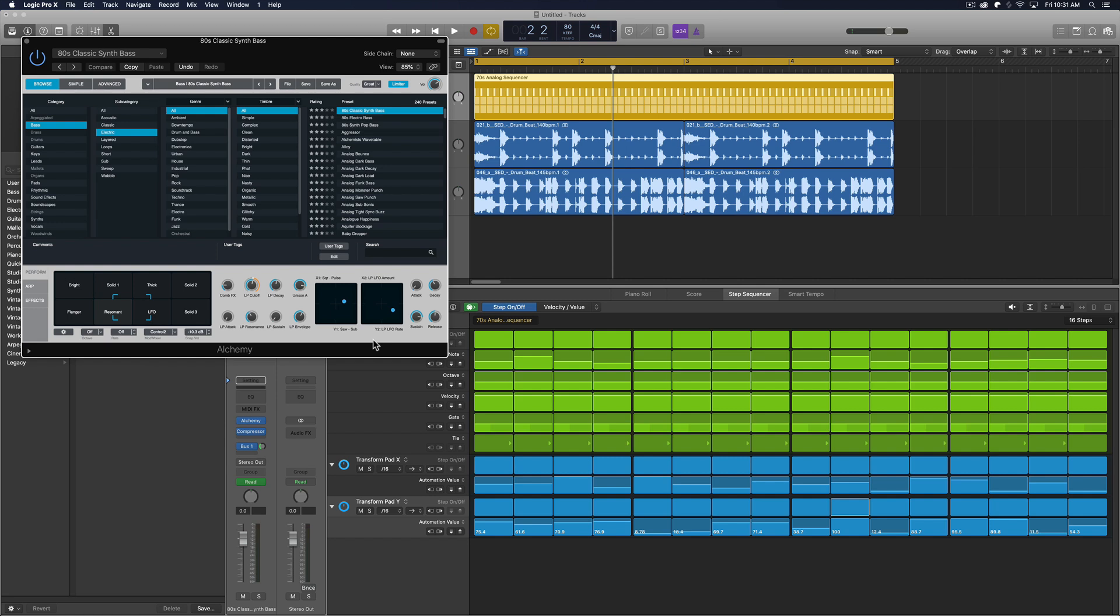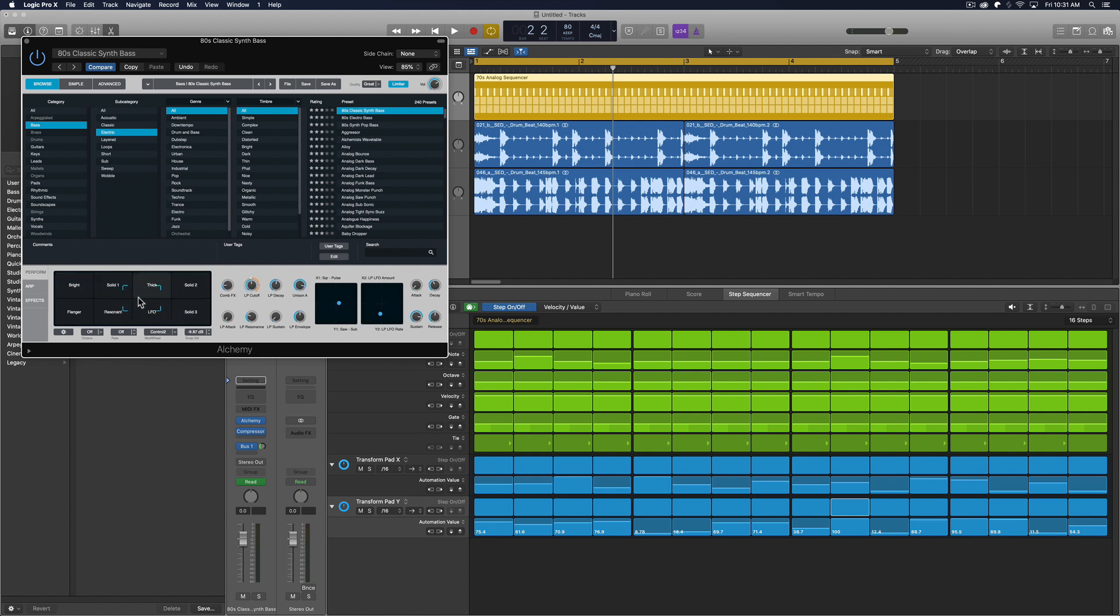Hey guys, this is Music Tech Help Guy, and in this video I'm going to show you how you can use the new step sequencer in Logic Pro 10.5 to control different synth parameters within Alchemy, particularly controlling the XY pad in Alchemy, or the transform pad as it's called.